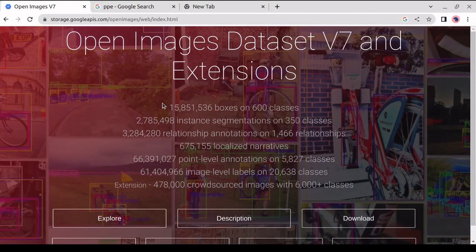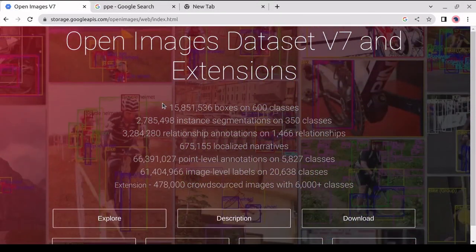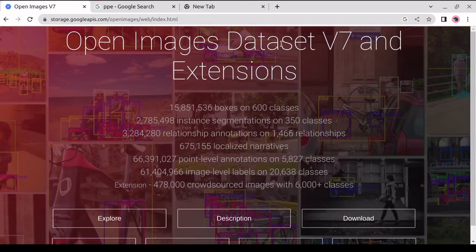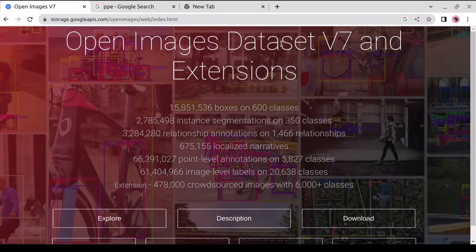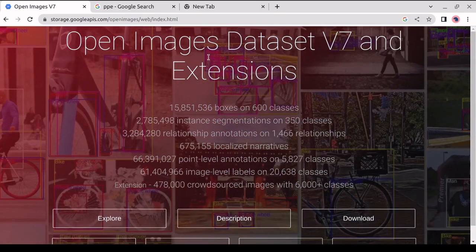Hello everyone. Welcome back to my YouTube channel. In this video, we will learn how to download images from the Open Images Dataset and then how to use those images to construct our custom YOLO v7 model.